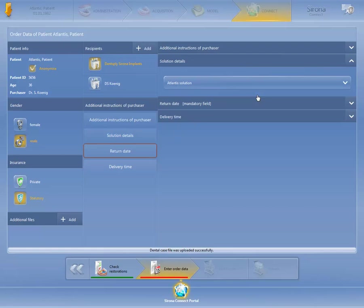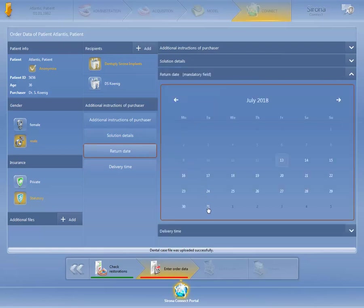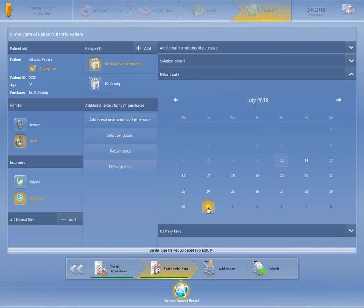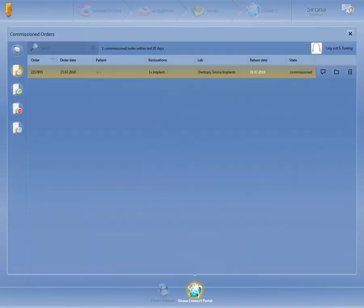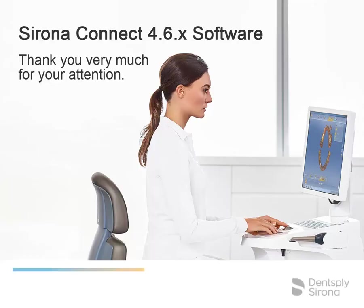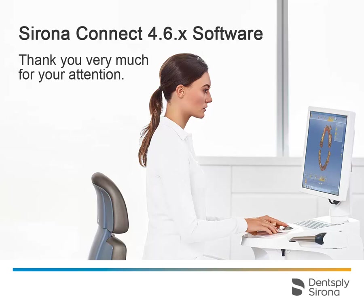Now that all mandatory fields have been completed, we can switch to the last step, Submit. Now your case has been sent. The confirmation is displayed in the field under State. Thank you very much for your attention.